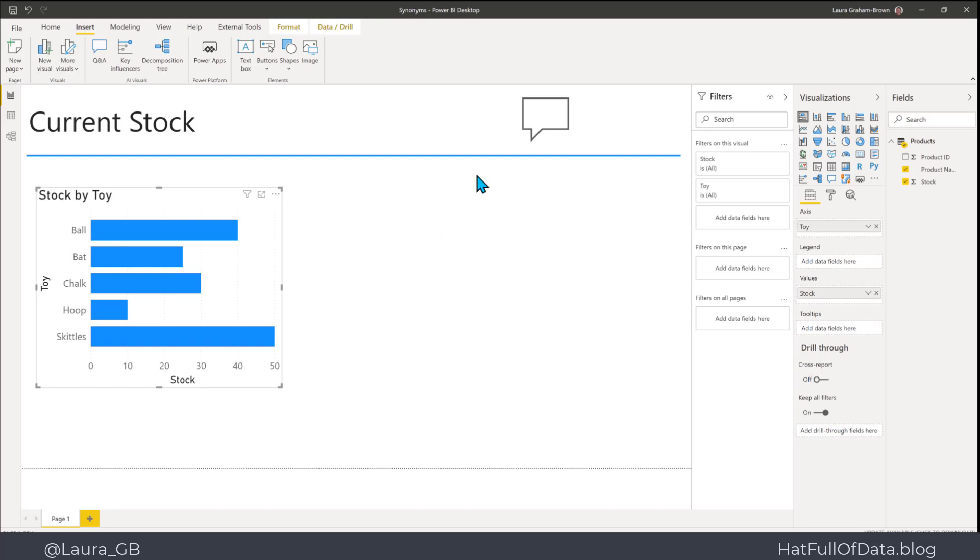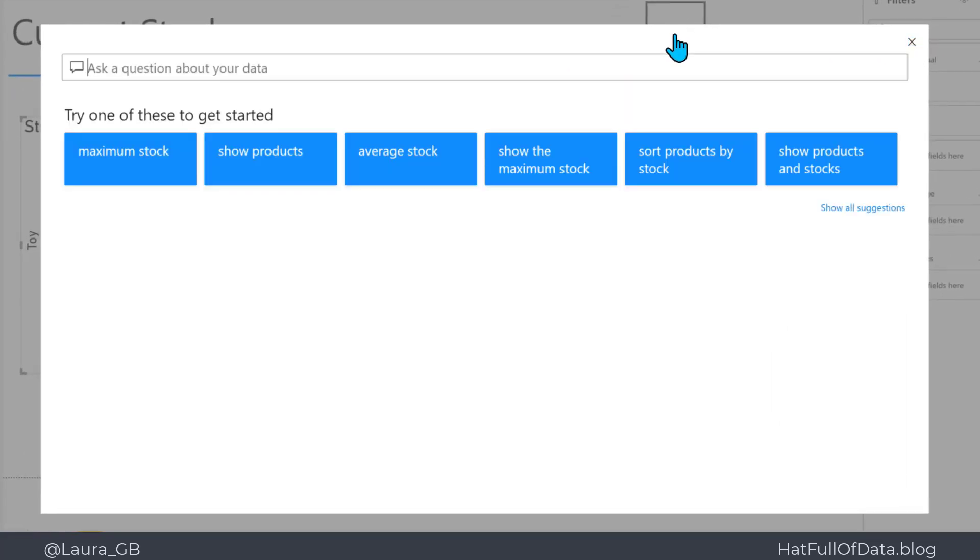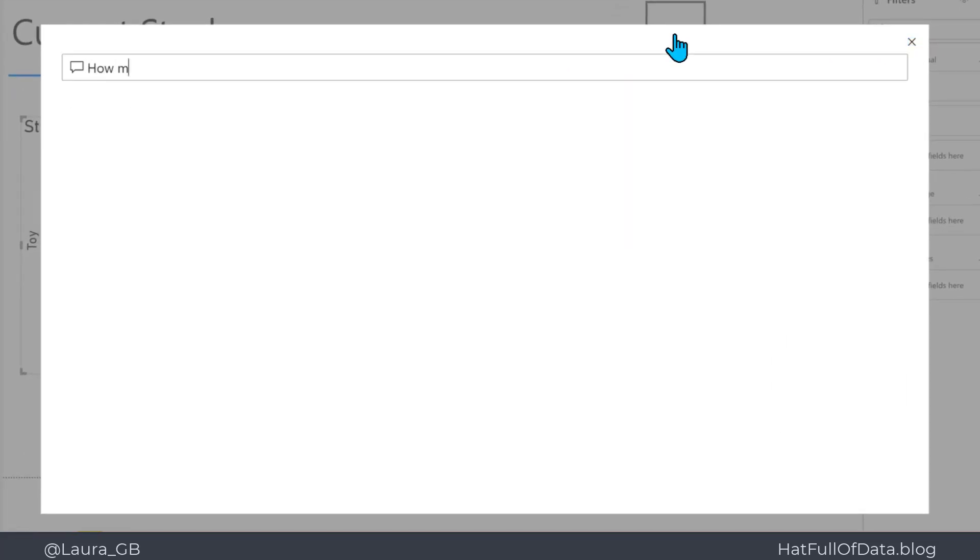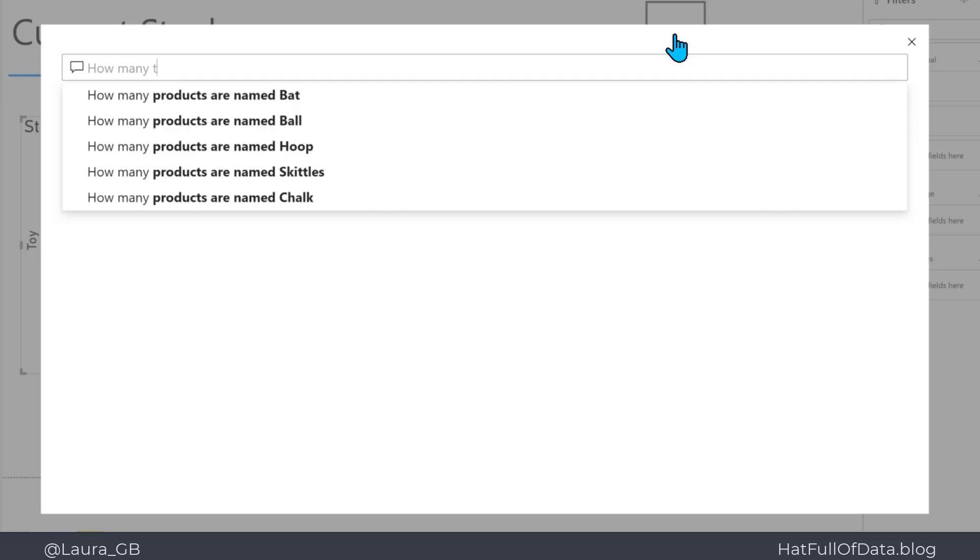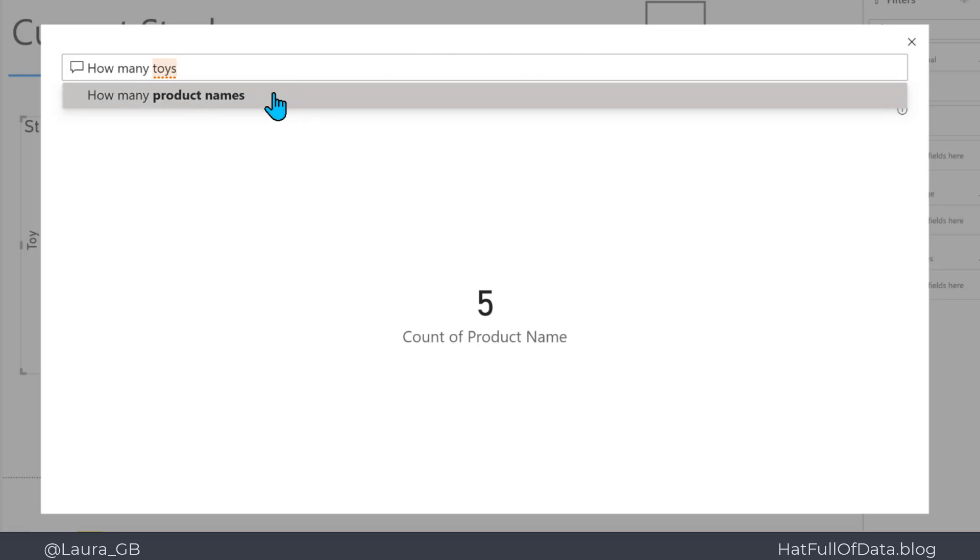So now when I go and click on my Q&A button, I can put in there how many toys, and it immediately says, 'Well, you mean product names.' It has given me the suggested question that I mean and has given me a total.